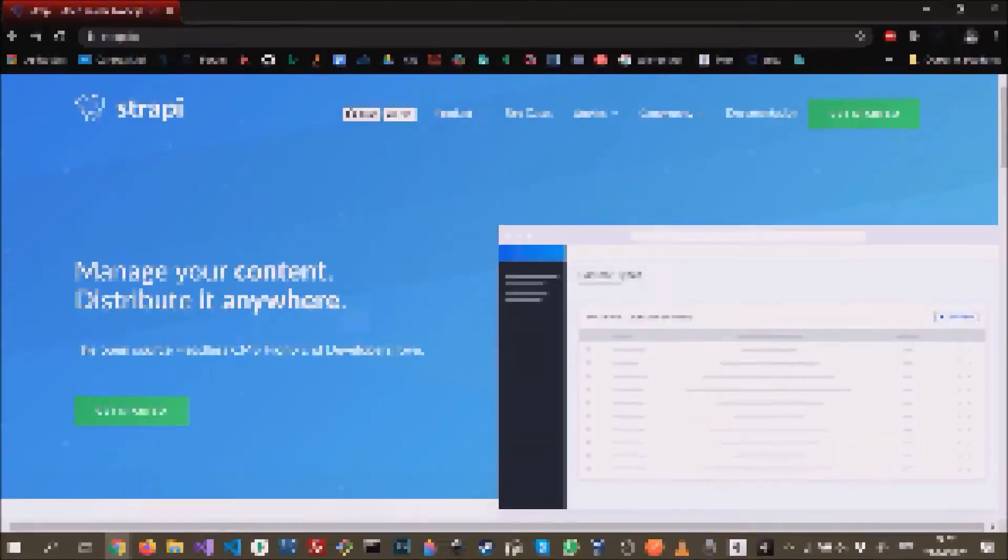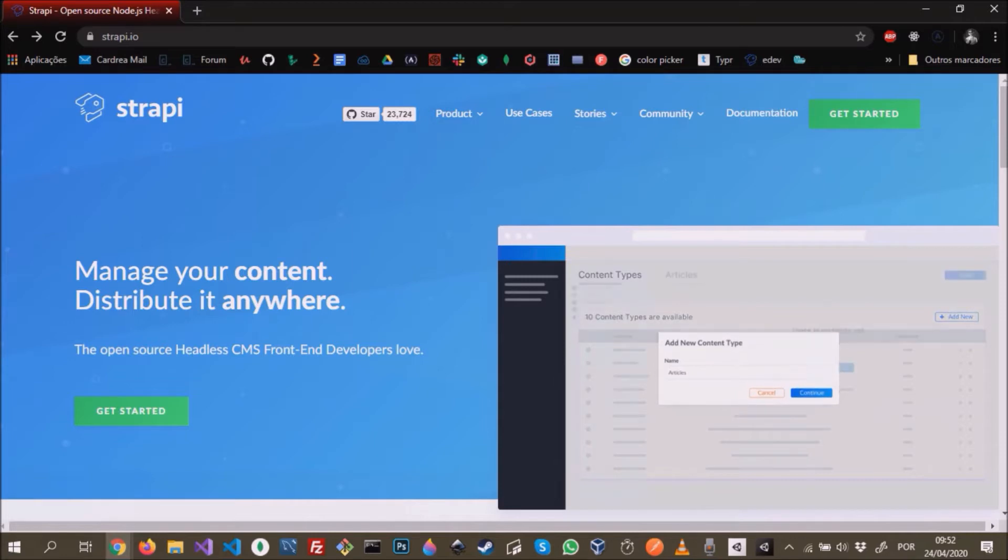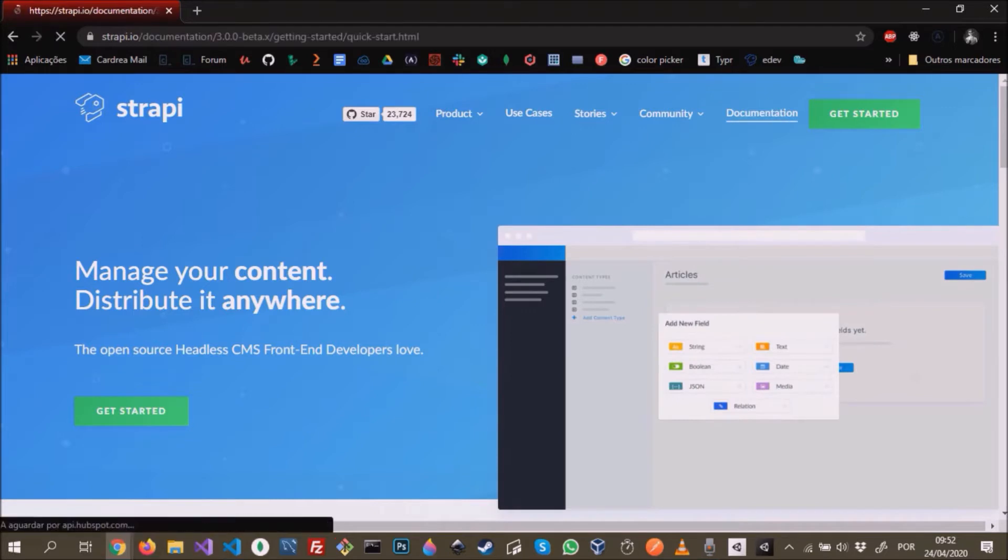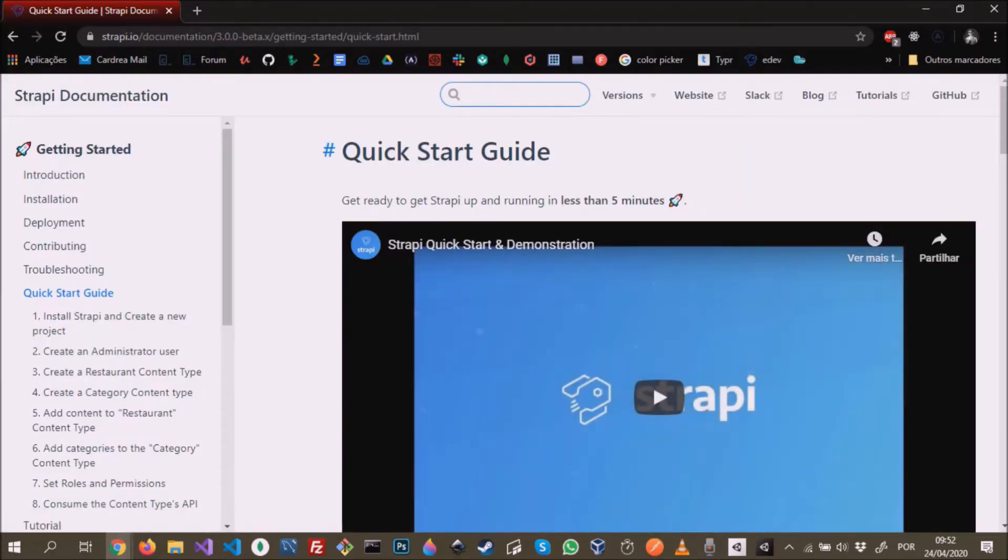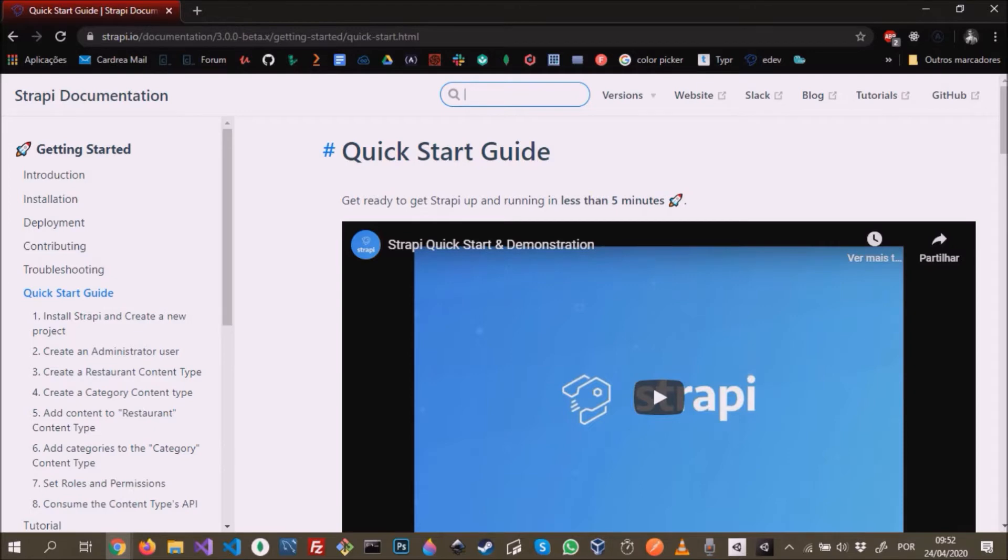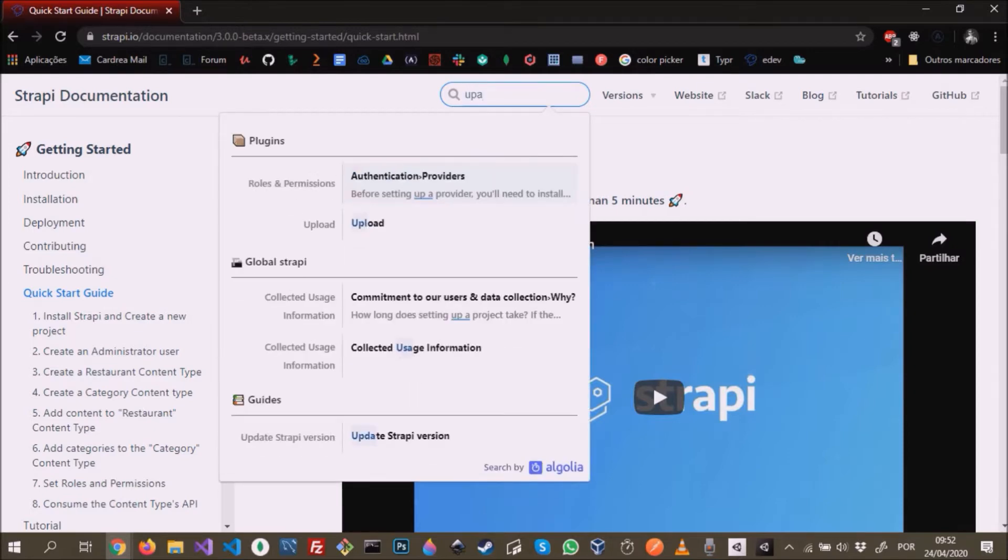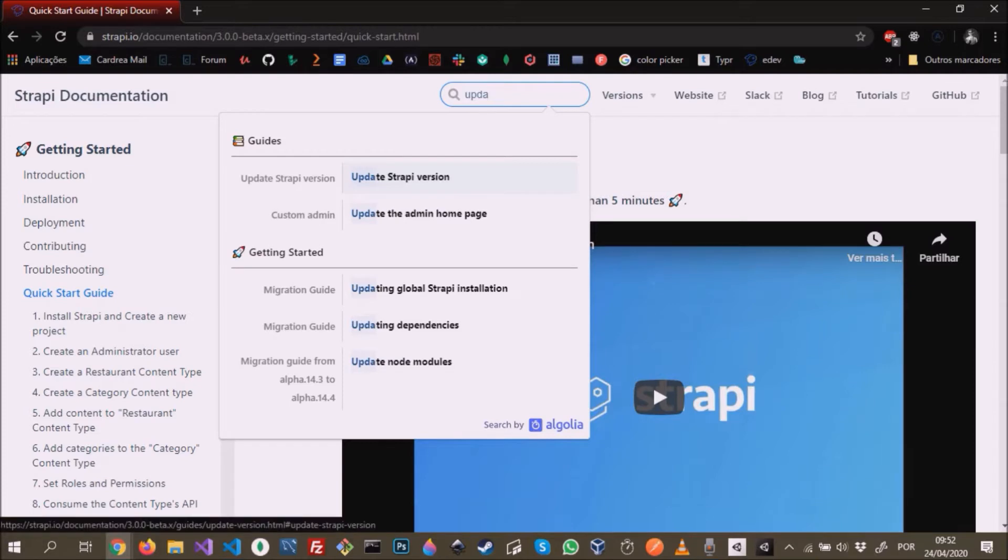Hello everyone, in this video I'll be showing you how to upgrade your Strapi project to the latest version. To do this, just go to the documentation and let's see what we can find about updating Strapi. We're going to search 'update' and we can see right away on the guides tab.